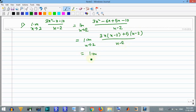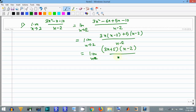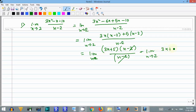That gives the limit as x approaches 2 of (3x plus 5)(x minus 2) divided by (x minus 2). Cancel out (x minus 2), leaving the limit as x approaches 2 of 3x plus 5. Substituting x equals 2: 3 times 2 plus 5 equals 11.